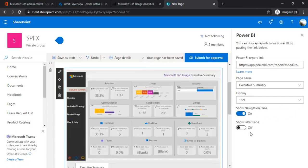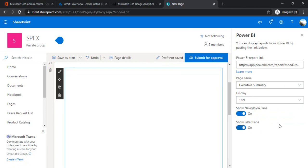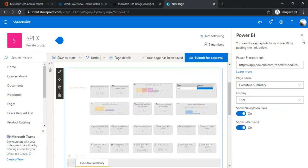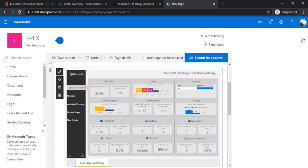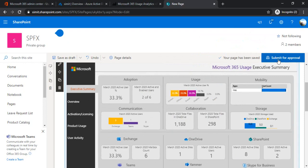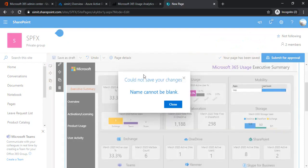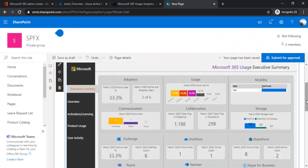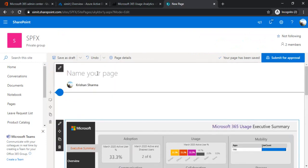Now I am just saving this page. I need to name this page.